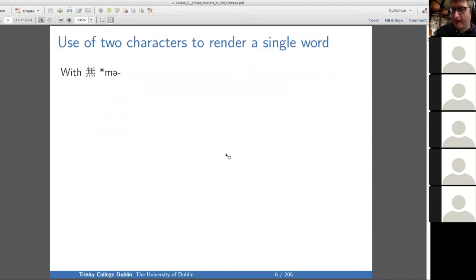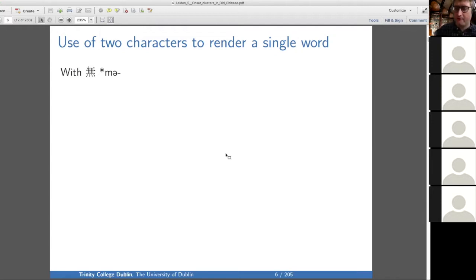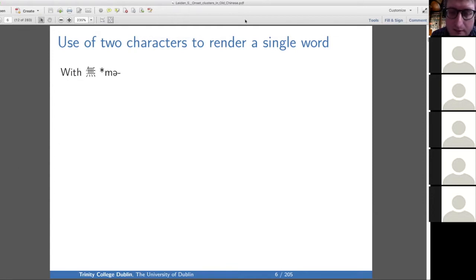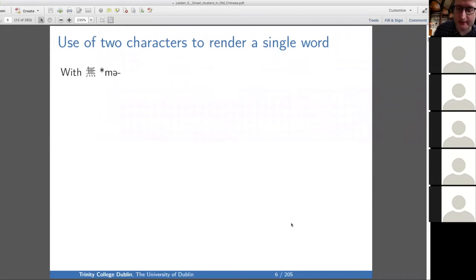Mostly so far I've talked about reasons to be a little skeptical — some problems, the fact that there's not a lot of evidence for pre-initials. But now let's look at the strong reasons, the best evidence for there being pre-initials. Particularly, perhaps uniquely in the Shijing, there are cases where two characters are used to render a single word.